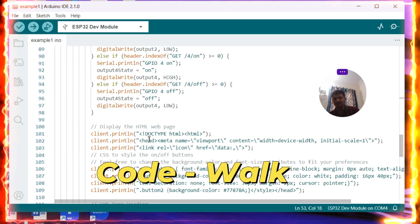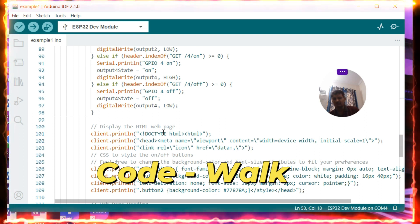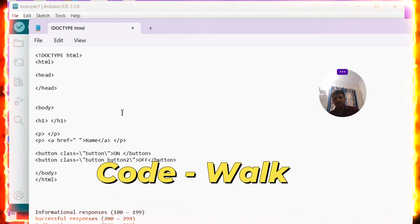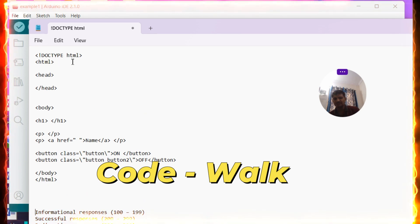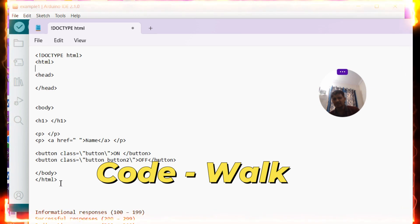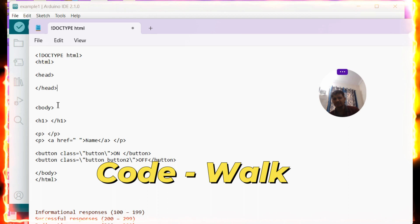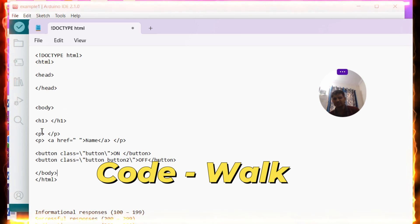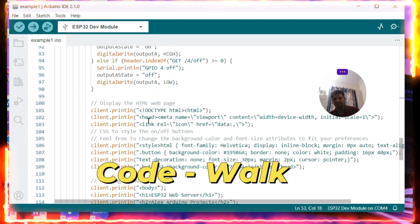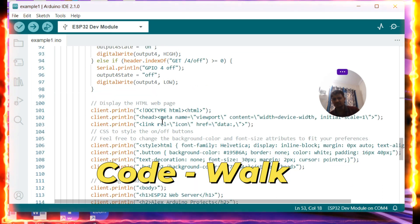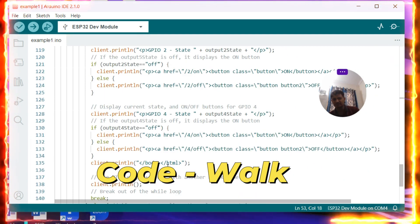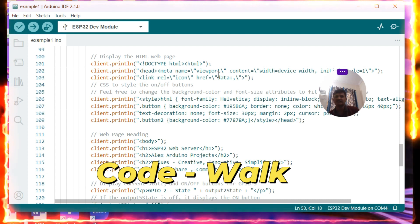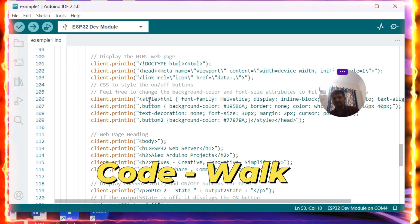Now let's look at the web server HTML page. Before going there, let's cover some basics. A web server page always starts with DOCTYPE HTML. It contains an HTML tag, a head section, and a body section. The page ends with the closing HTML tag.